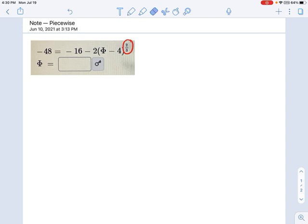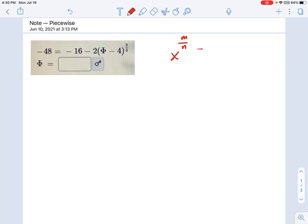What I always recommend is when you are looking at an equation with a fraction in the exponent, change it to a radical equation with the familiar square root sign. To do that, you have to remember this formula: x to the m over n equals the nth root of x to the m. The m on top becomes the exponent, and the n becomes the index of the radical.